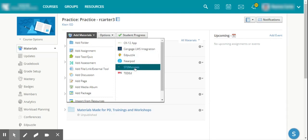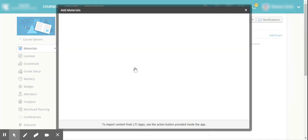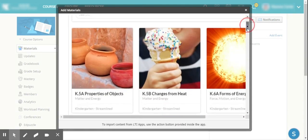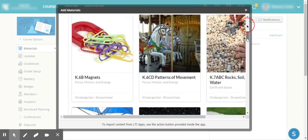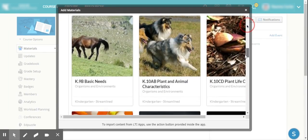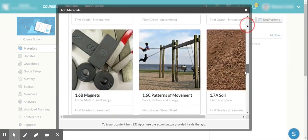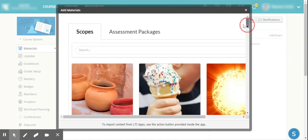As you open STEM Scopes to add materials, you will see that actually all the scopes that your district has access to populate. I actually have everything from kindergarten through all the elementary age grades and TEKS.